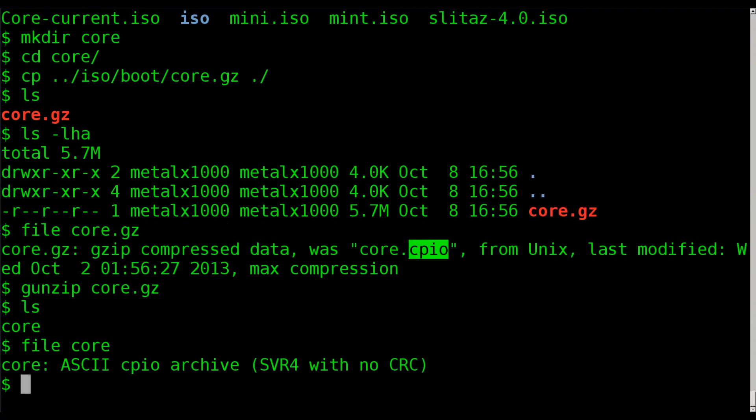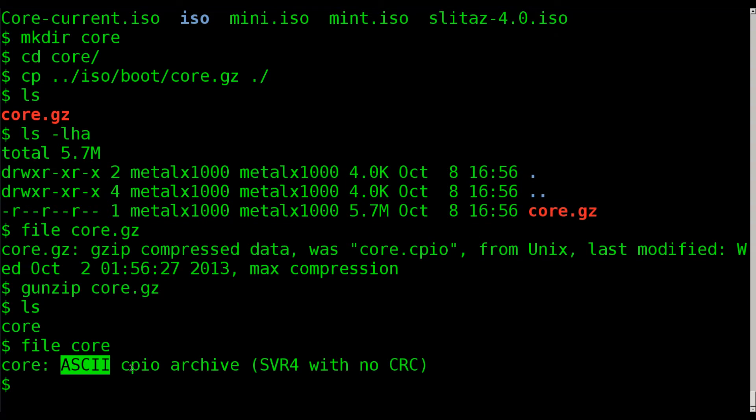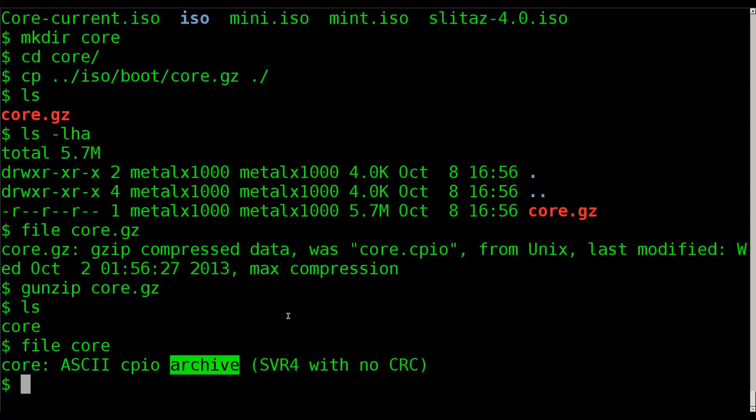We can say file, look at the core file, and now it will tell you that this file is an ASCII cpio archive, which is what we're working with with this tutorial.